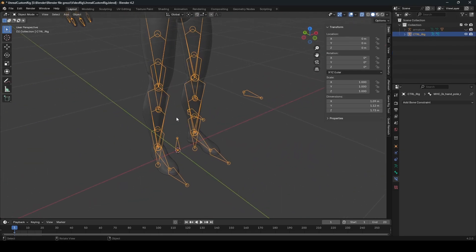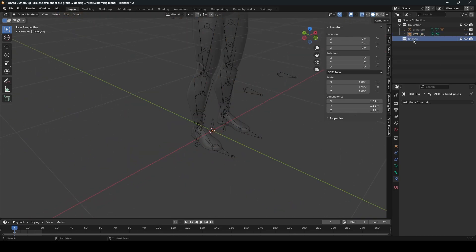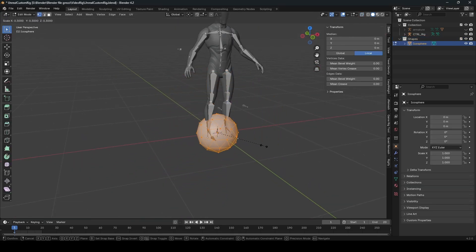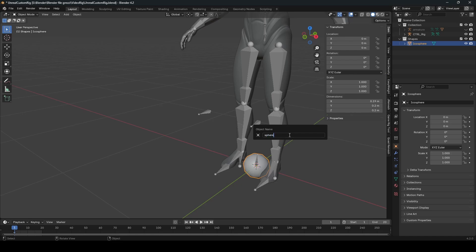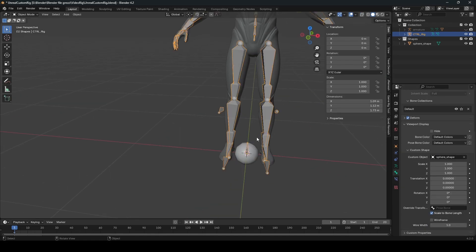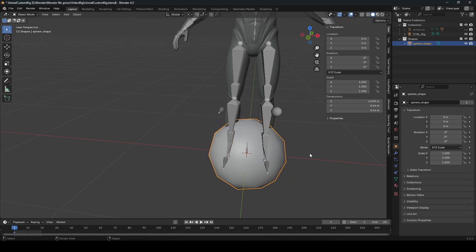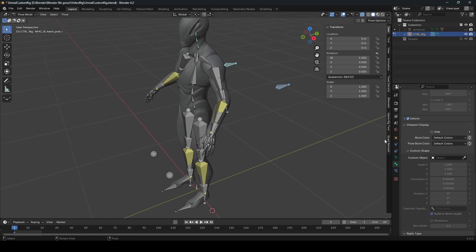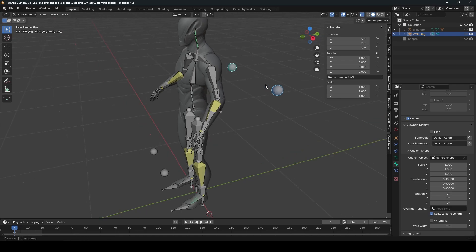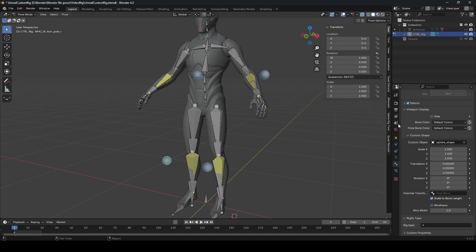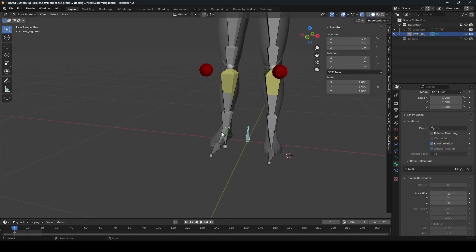These ugly bones — usually you use shapes to change the look of the bones. Create a new collection, call it 'shapes', and add an icosphere. Rescale it a bit and name it 'sphere shape' for the pole targets. Select the sphere shape and make it a little bigger. A little trick: if you select multiple bones and want to modify the same parameter, select with alt and select the sphere shape — it'll modify that parameter for multiple bones at once.